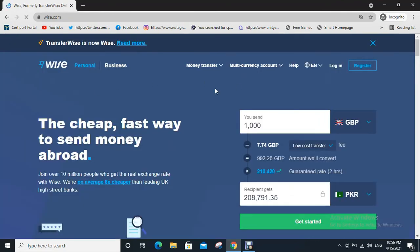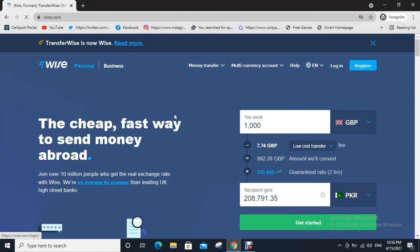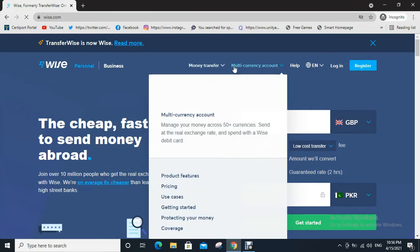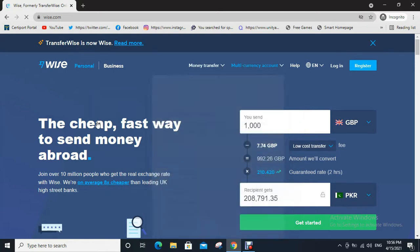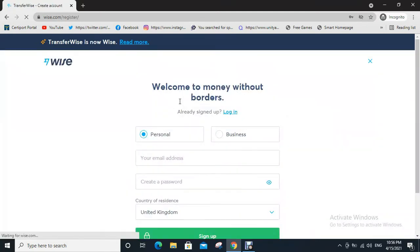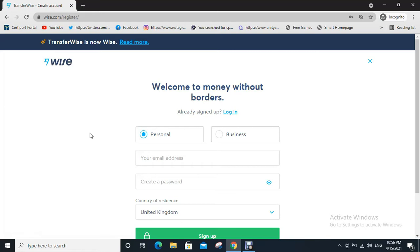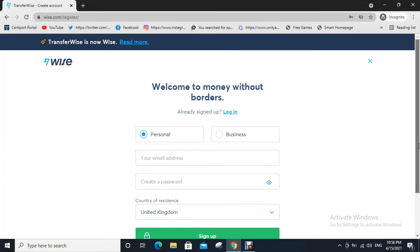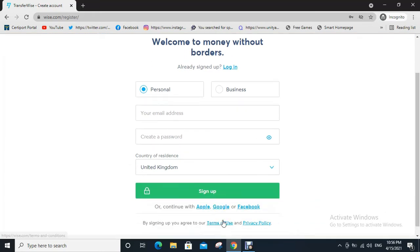Now click on register. You can choose if your account is a business account or personal account. Then type your email address, create a password, select country of residence, and click on sign up.